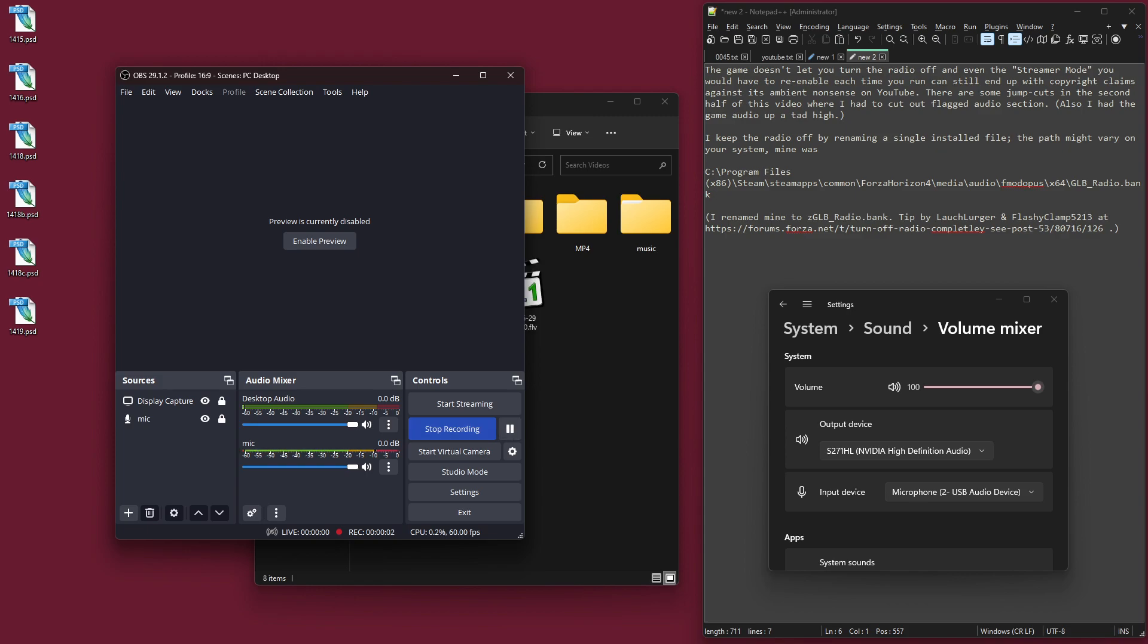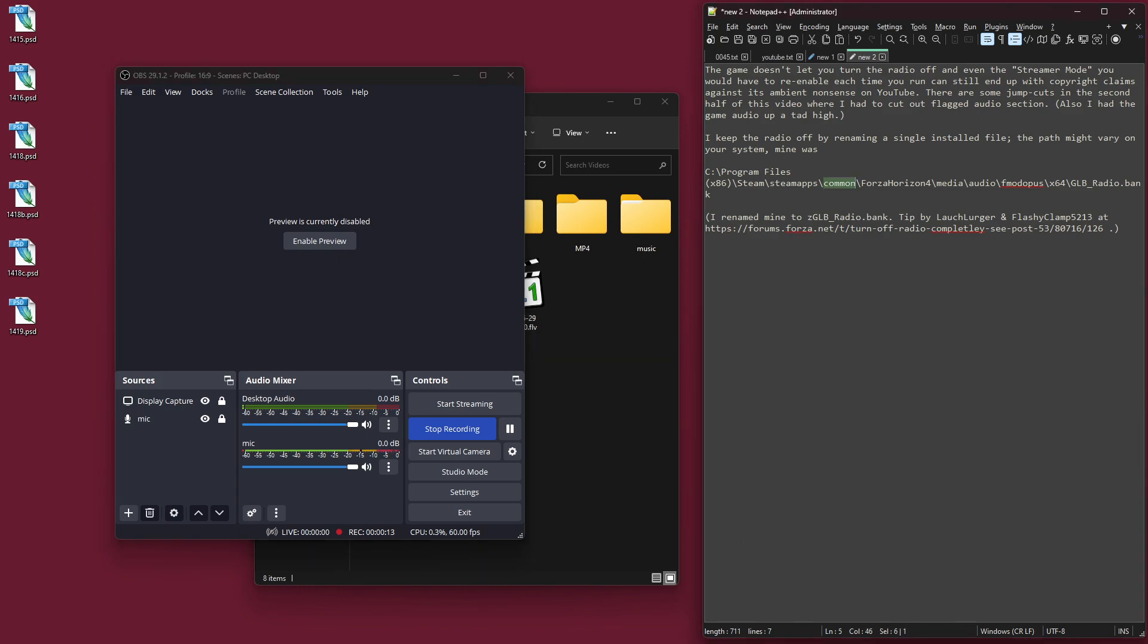Hello, I'm going to show you what I did to apparently disable the radio entirely in Forza Horizon 4, the Steam version that I am playing in Windows 11 on my PC. This is a tip that I found on the Forza.net forum. It was come up with by Lausch Lerger and refined by user FlashyClamp5213, so thank you very much to those people for coming up with this tip, which did work for me.